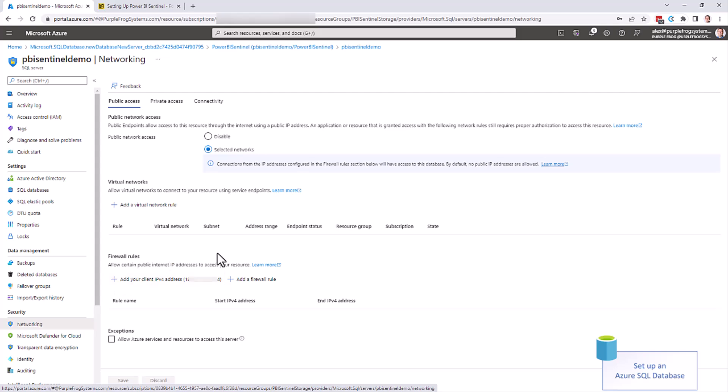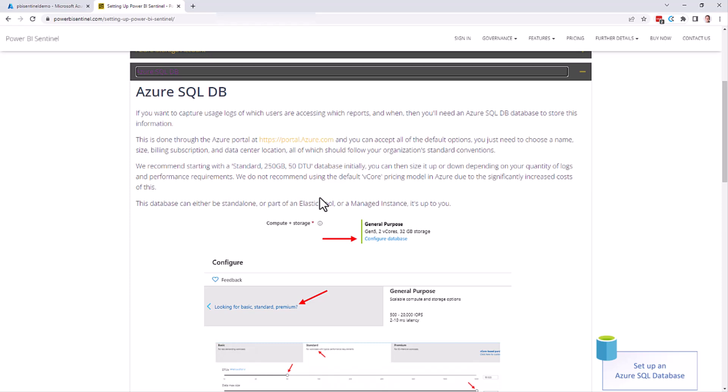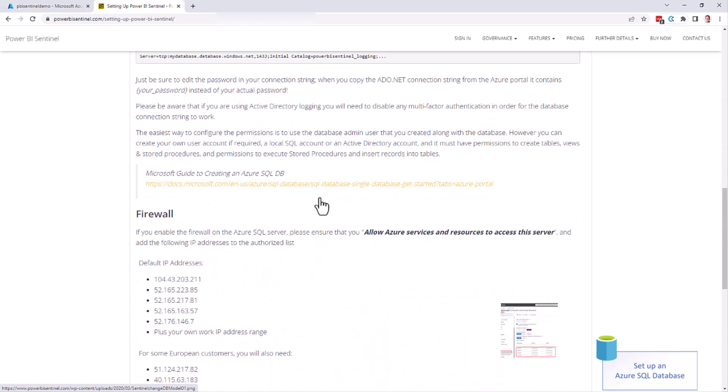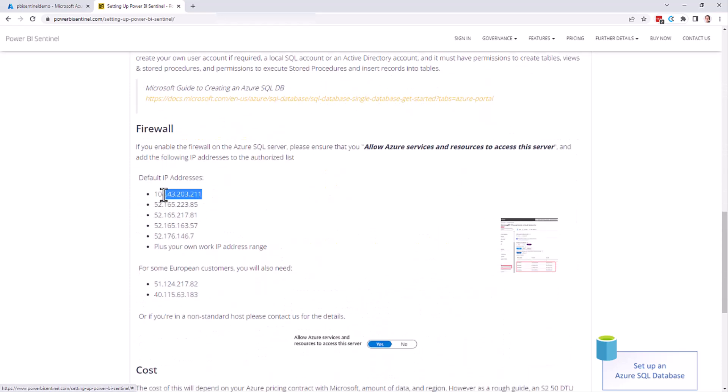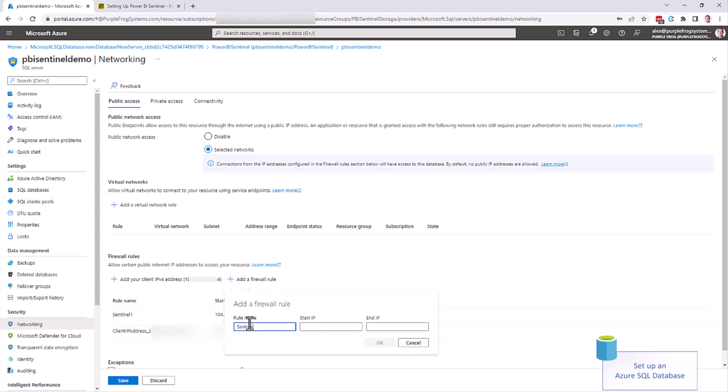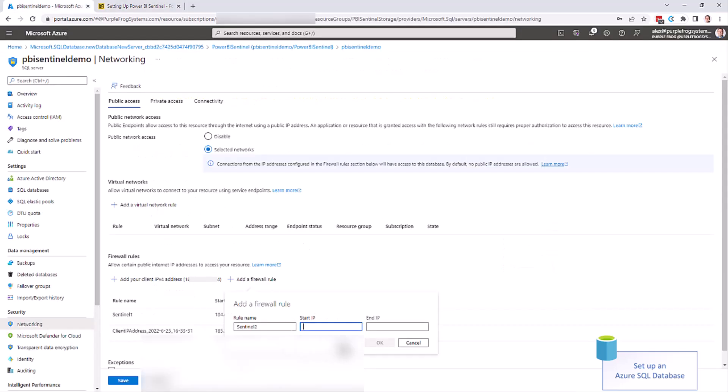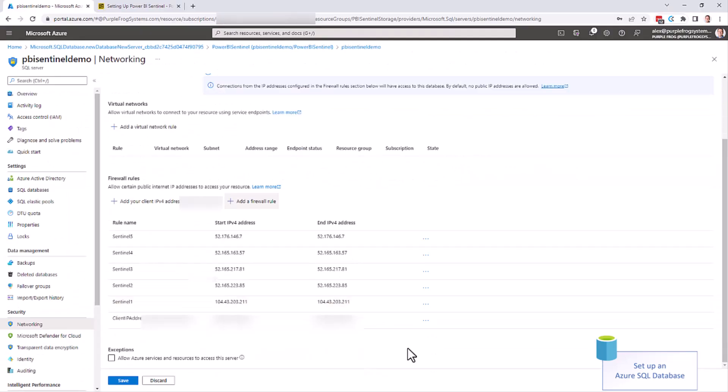This is where we need to add the IP addresses for the firewalls. So first of all, we'll add our own IP address, and then we'll add some more rules here as well. Once we have all five Sentinel IP addresses in, as well as your own corporate address range, you need to allow Azure services and resources to access this server and click save.